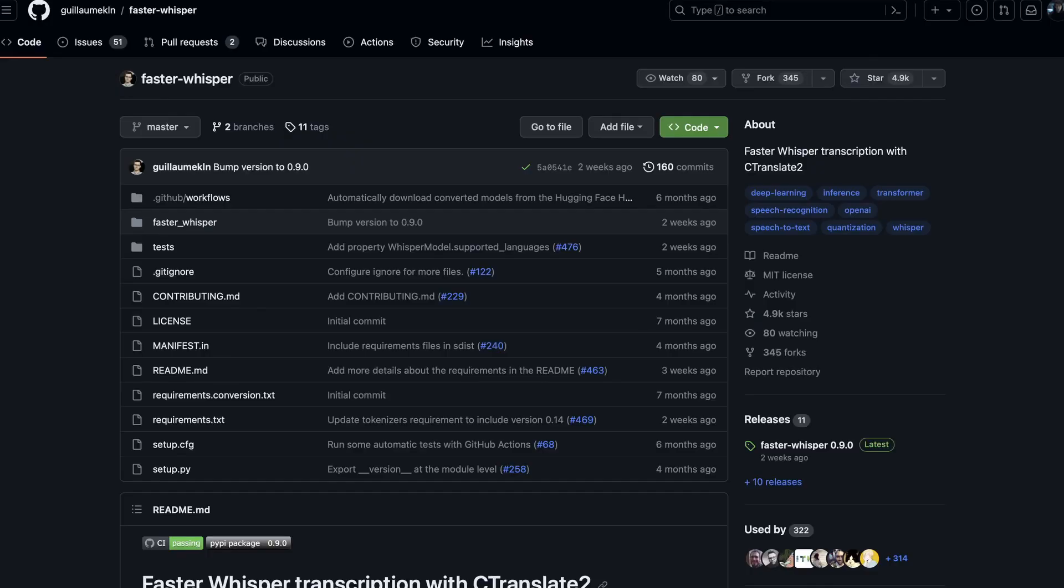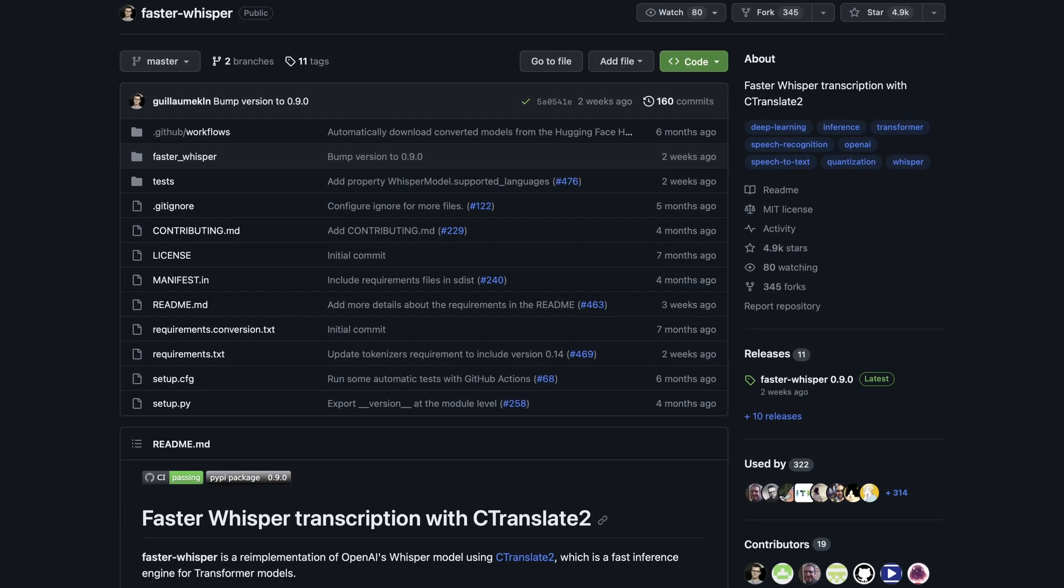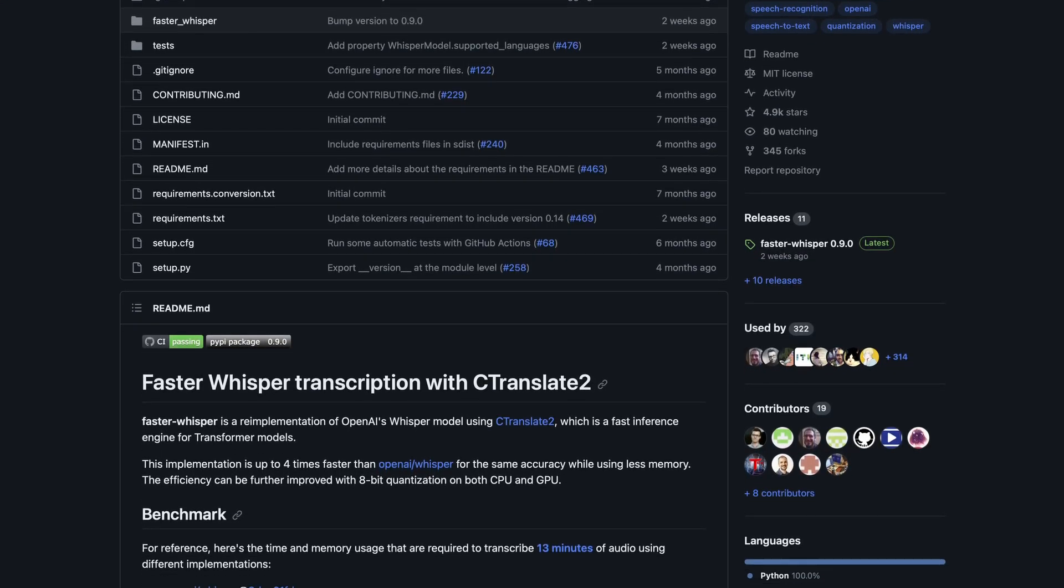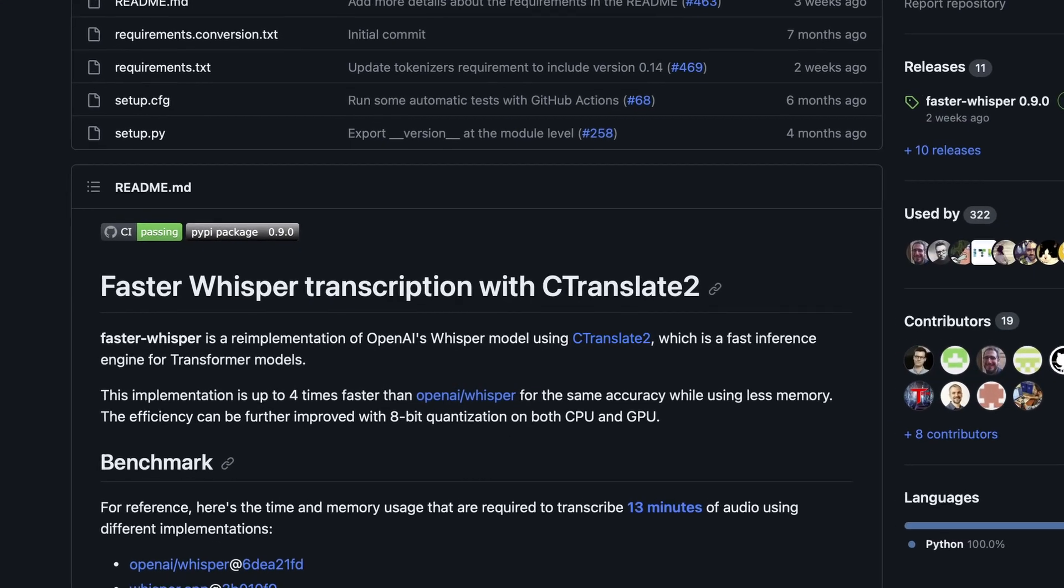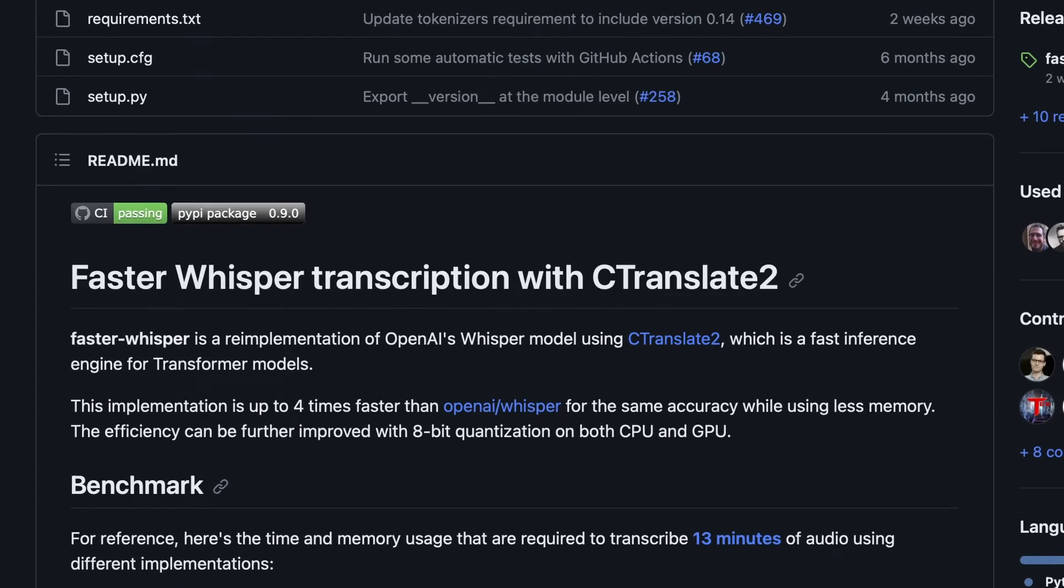By using C-Translate 2 instead of PyTorch to run Whisper, Faster Whisper transcribes audio to text four times faster running the largest Whisper model on a GPU.